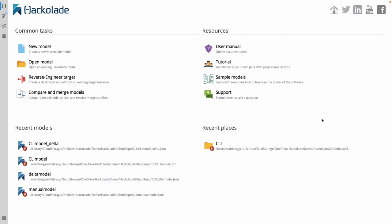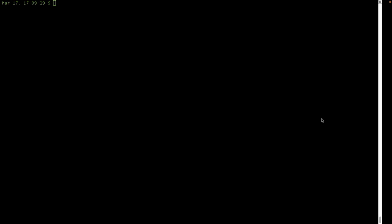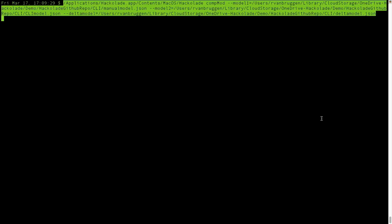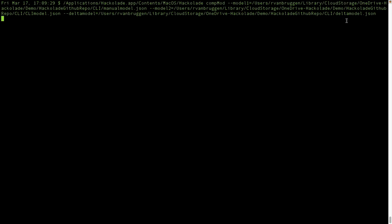So let me find my terminal and I'm going to paste the script. This is exactly the same command, but instead of doing reverse engineering, it's doing a comp model. Basically, a comparison between the manual model and the CLI model that I have in my directory. And it's going to generate the delta model JSON file for me. So again, this is exactly the same thing as what I was doing with the tool visually, but now through a script. Something that I can put into a pipeline, something that I can trigger automatically.